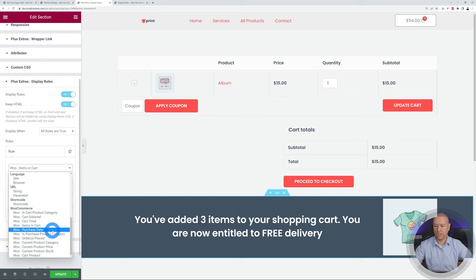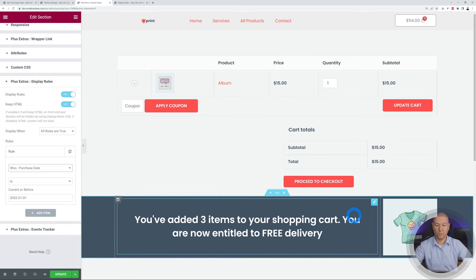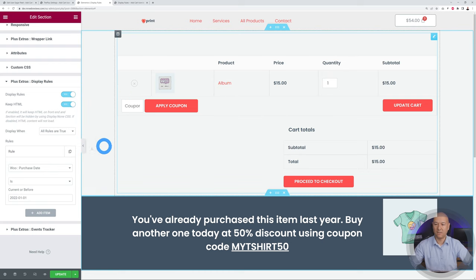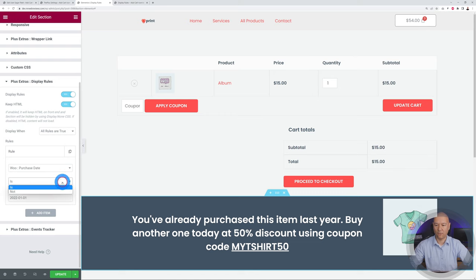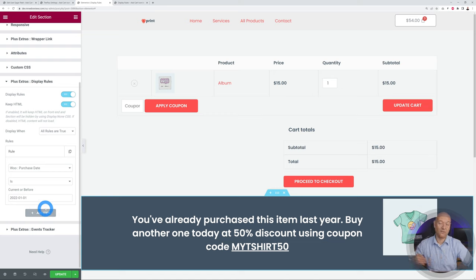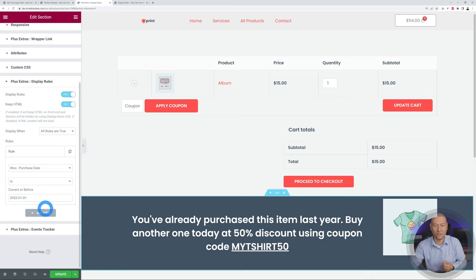Next is Purchase Date — another interesting one. The message could be: "You've already purchased this item last year — buy another one today at 50% discount using coupon code MYTSHIRT50." To set up this rule, if someone adds a T-shirt to the cart, you check Purchase Date with "is" or "isn't" and set the date — for example, January 1st. If it was before January 1st it counts as last year, applying the rule and displaying your upsell message.